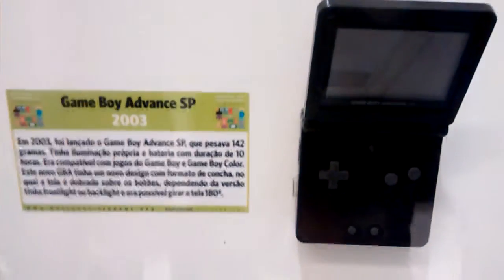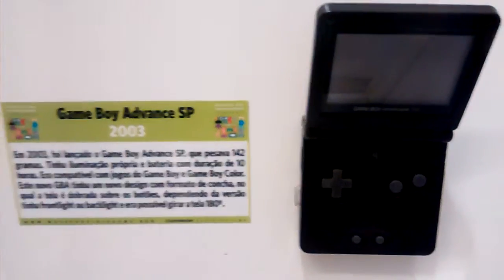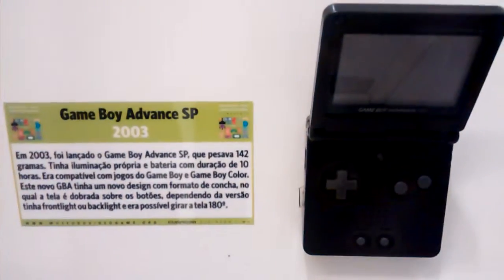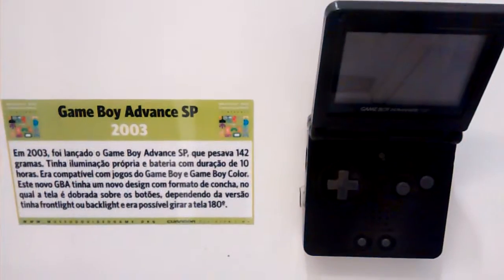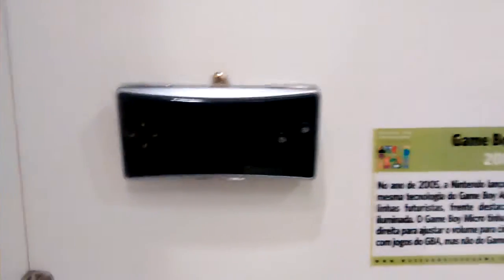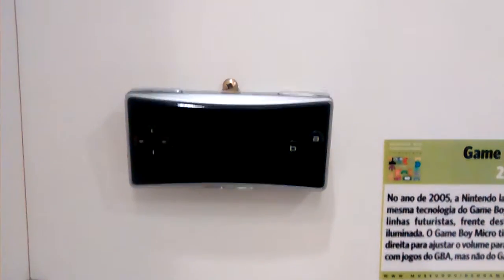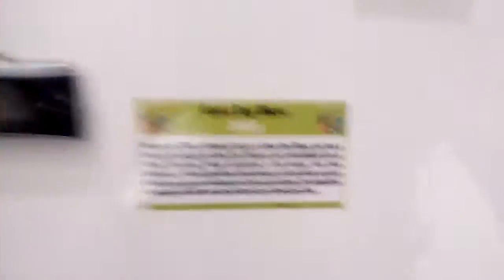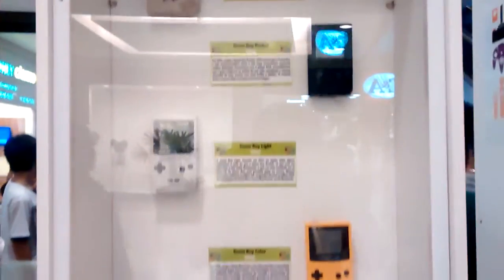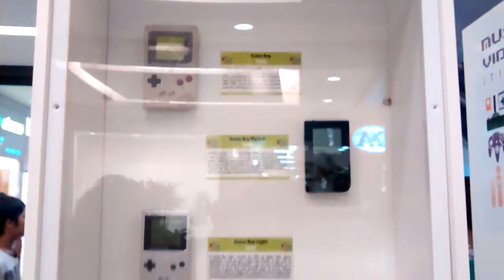Caraca, esse eu nem conhecia. Advance SP. Gameboy Micro. Nunca vi na minha vida também. Caraca, maneiro. Agora, a diferença é de todos. Que tamanho. Caraca, do maior para o menor.